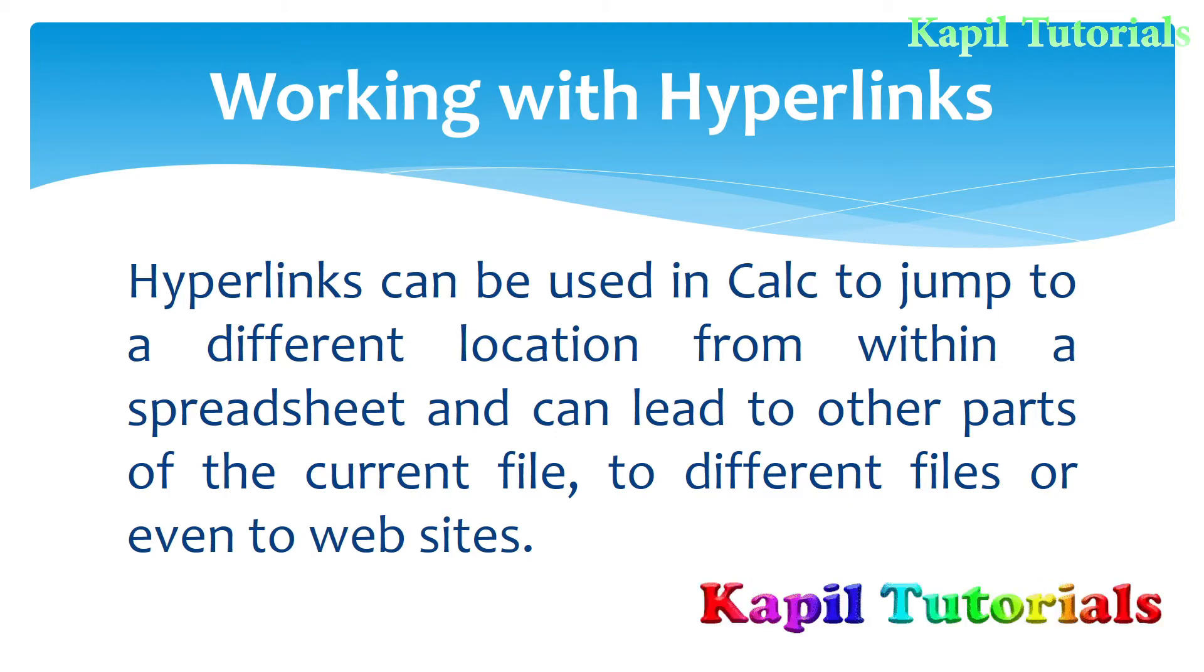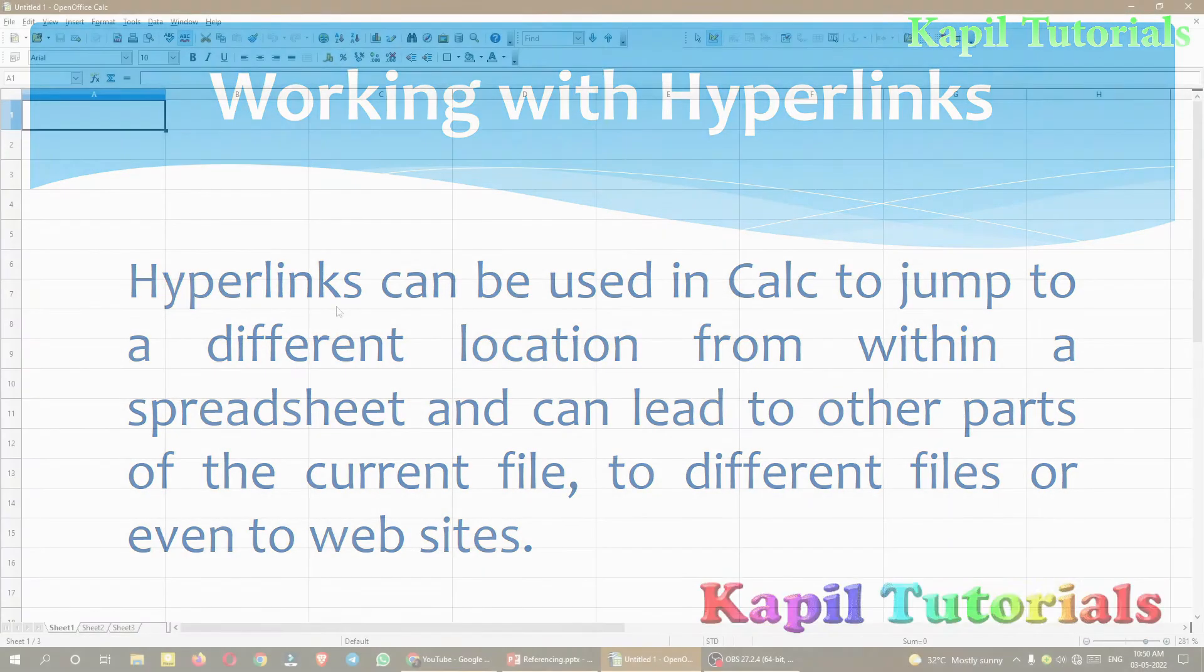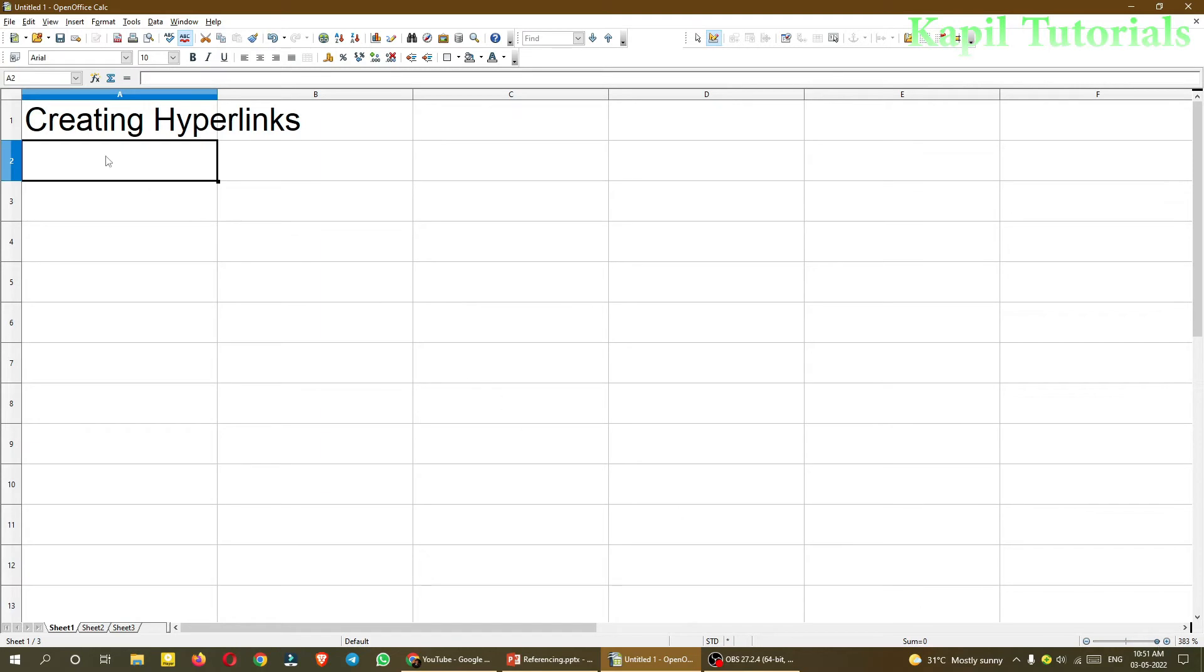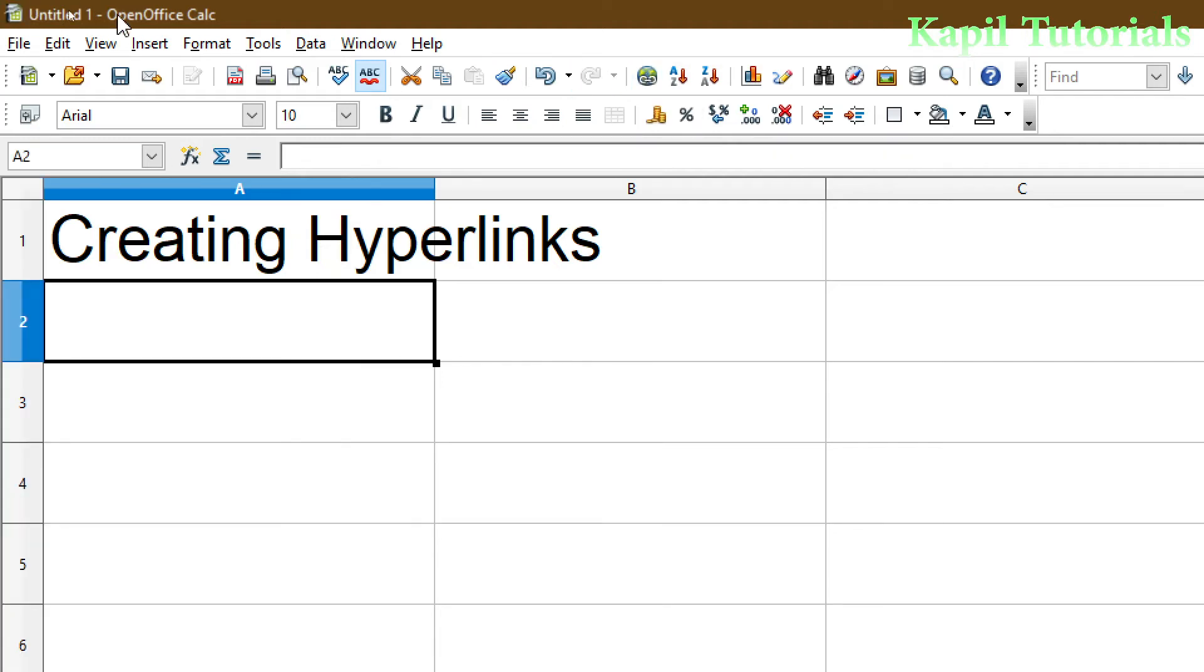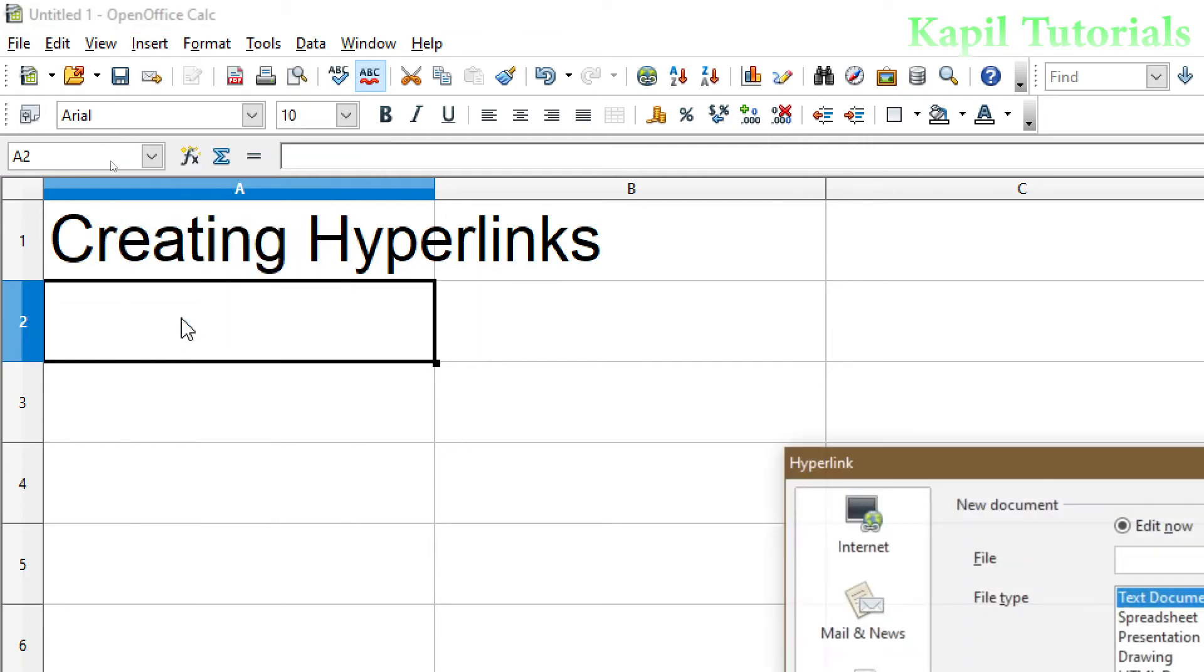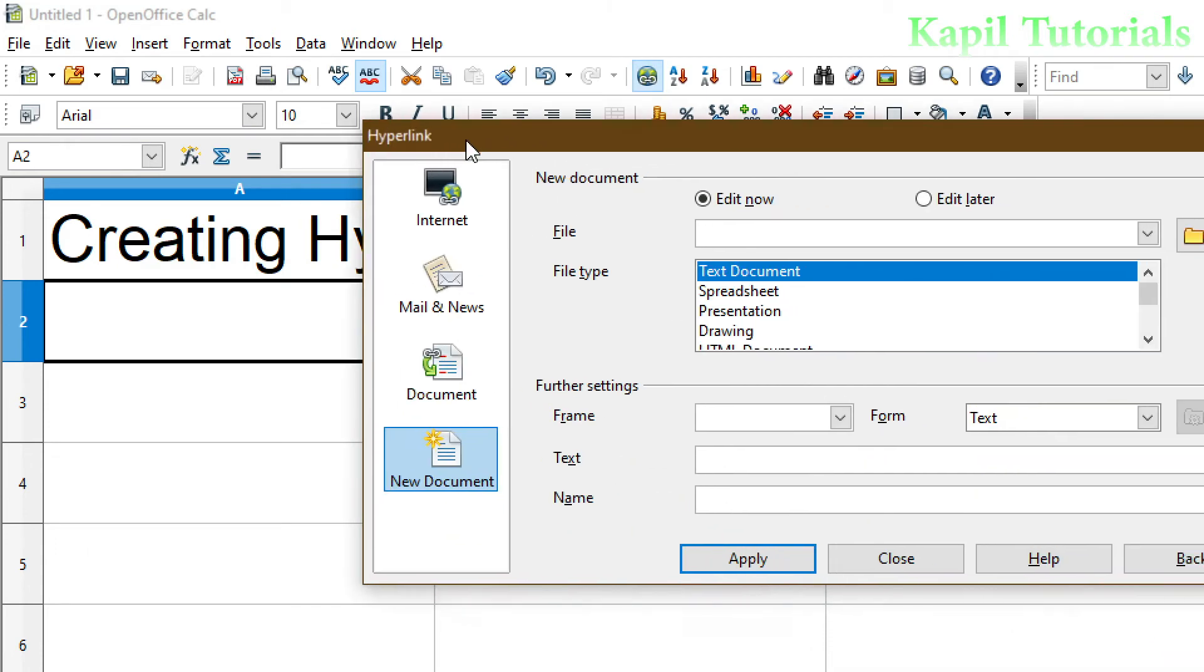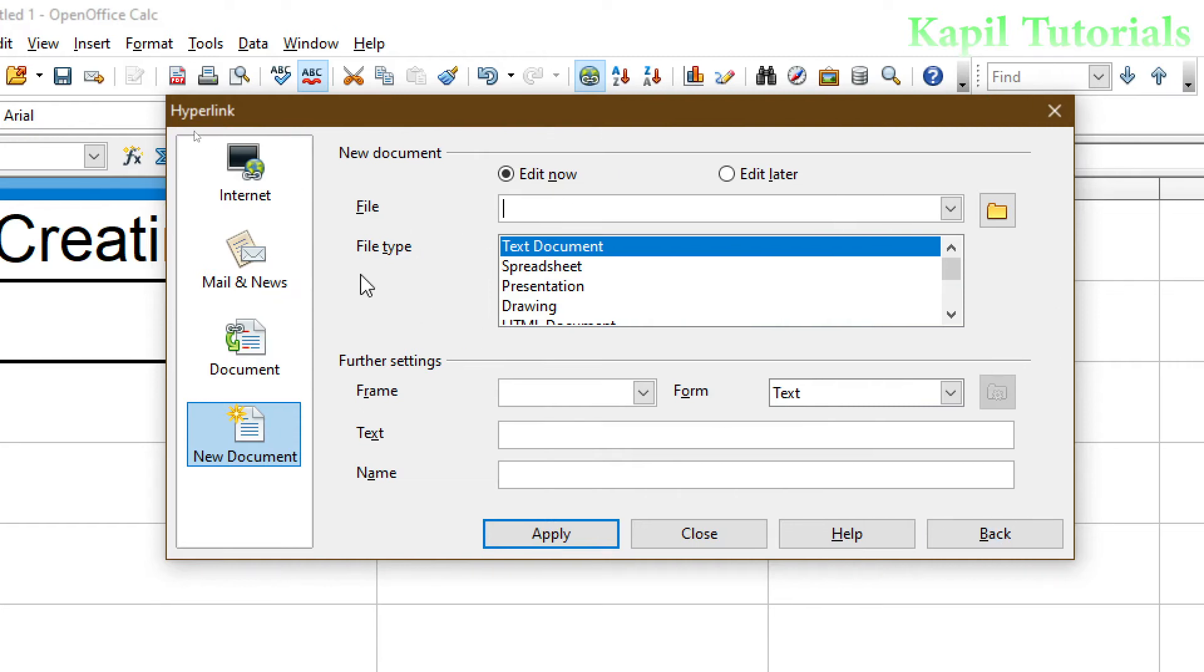So moving towards the practical example now. So I have taken an empty spreadsheet. So firstly for creating a hyperlink, I will just give the title here. So now for creating a hyperlink, you could see here hyperlink button is there. Either I can click it here, or I can click on Insert, and here also we will find the button hyperlink. So you have to click it here. Now as a result, this dialog box opens in front of you.